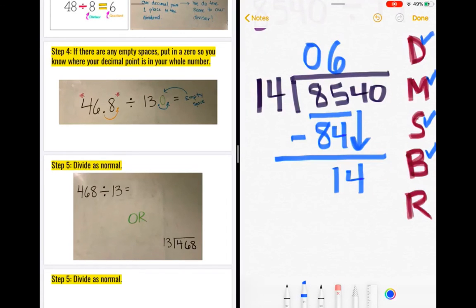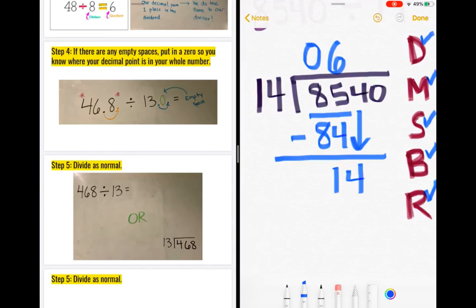I then go down to repeat or remainder and ask: is 14 bigger than the divisor? No, but it is the same number, which means they can go into each other. So I know I have to repeat all my steps over again. Back to division: 14 divided by 14 gives me 1. I put that above the 4 — the last number I worked with in my dividend. It's super important to make sure we're lining up those numbers. I check off division.